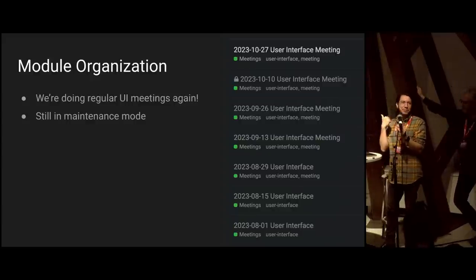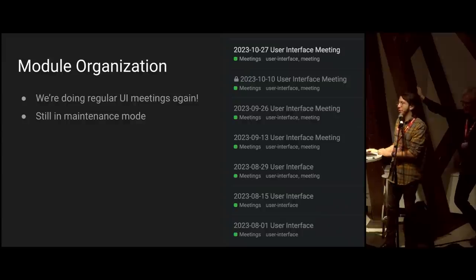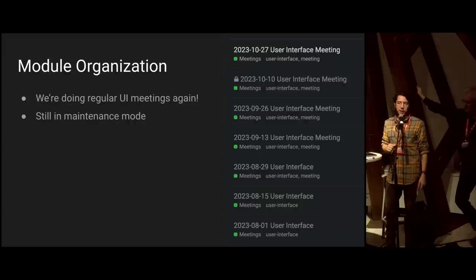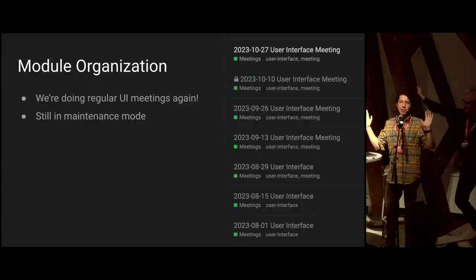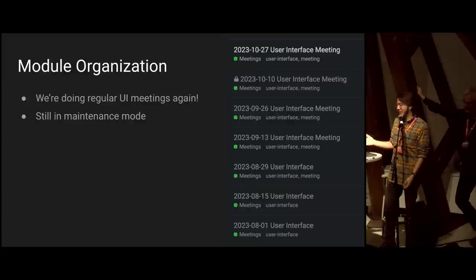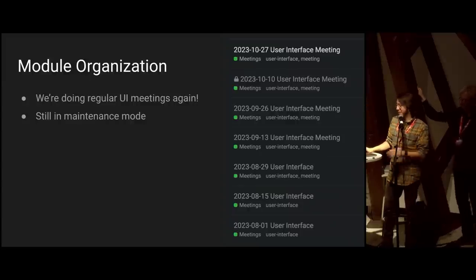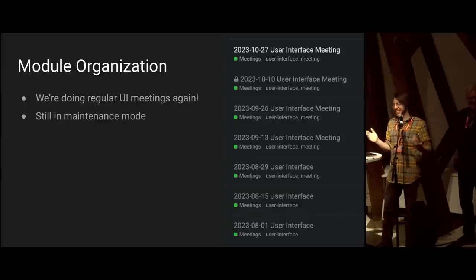The Blender UI module was described as being in maintenance mode, which means we're not actively pursuing bigger changes — there's not going to be another 2.8-scale project. But we do regular development, bug fixing, and maintenance, and we can still do changes that are unlikely to cause major controversy. We still do work, just not those bigger overarching changes. This presentation is kind of the opposite of that.